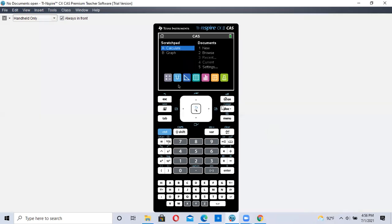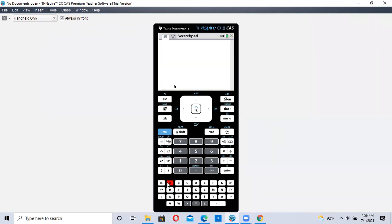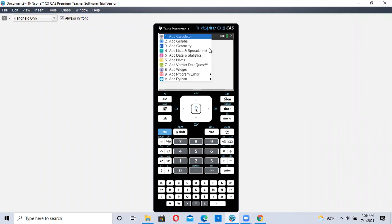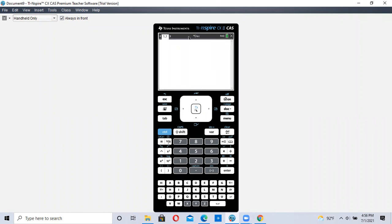First, you can go to your scratchpad, calculate, and do the calculations here, or you can go to number one, new document, and click on add calculator. So I'm going to stay right here where I'm at.